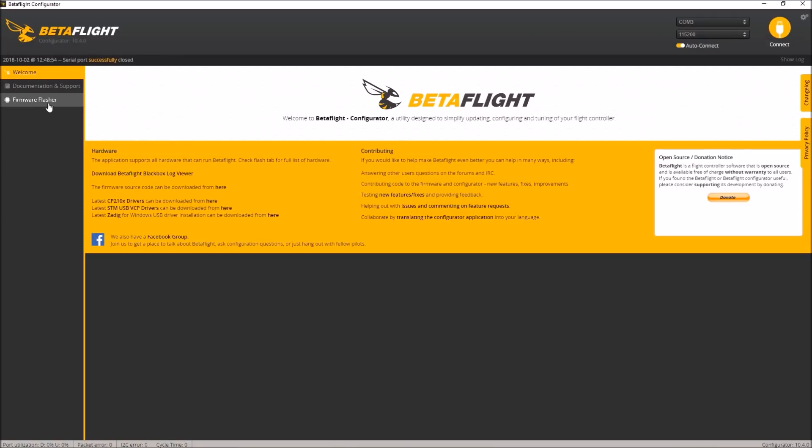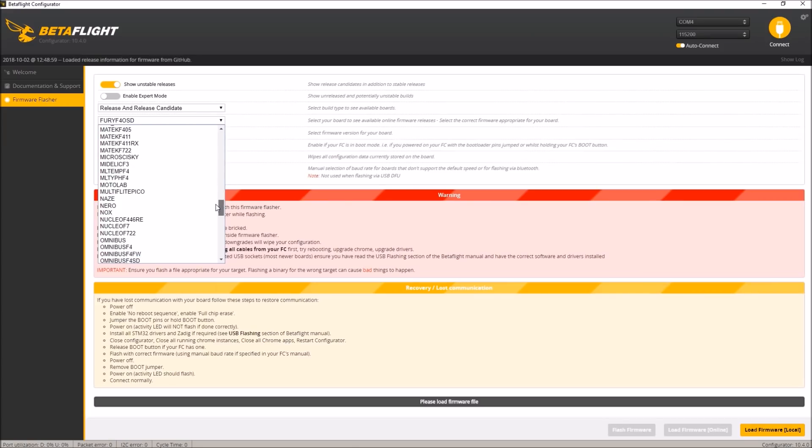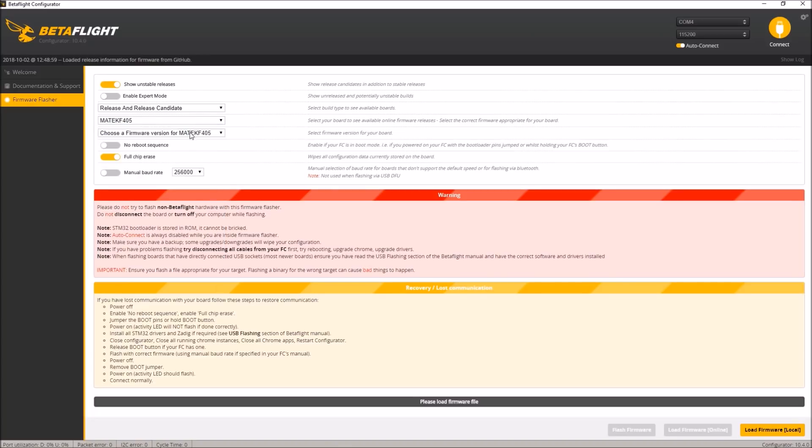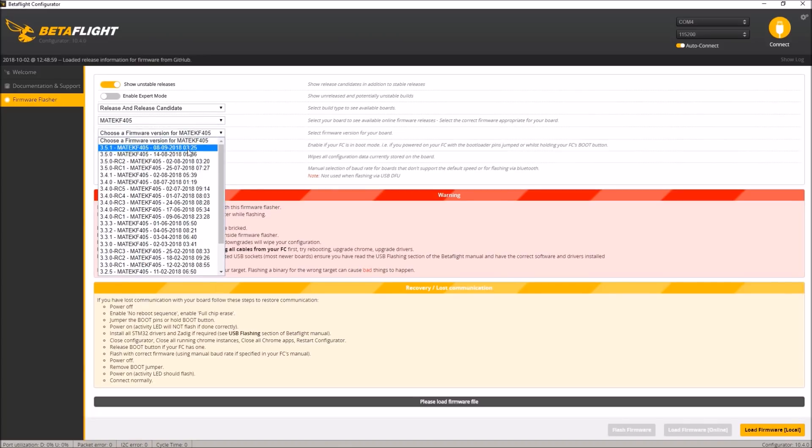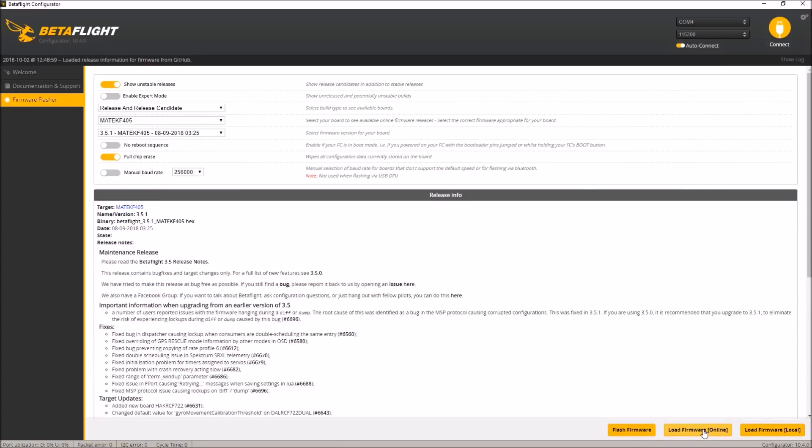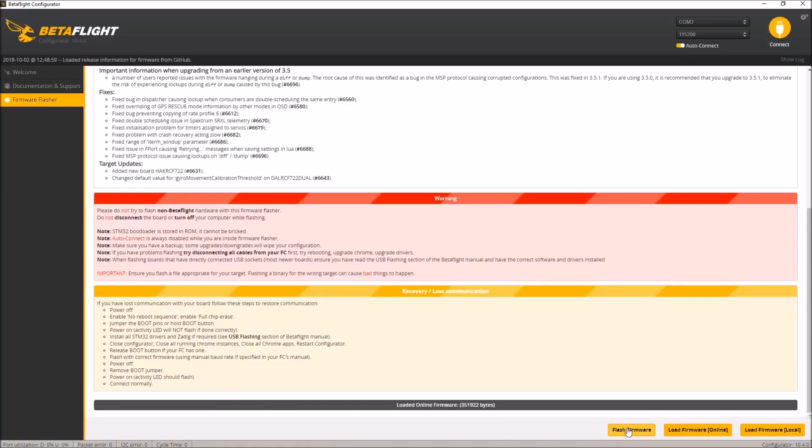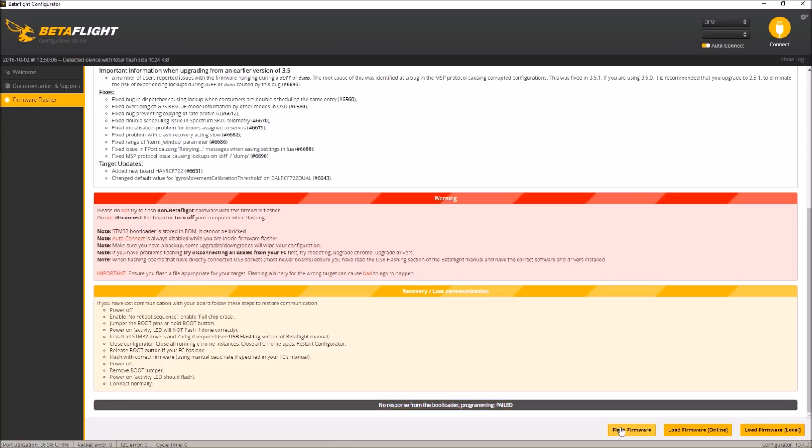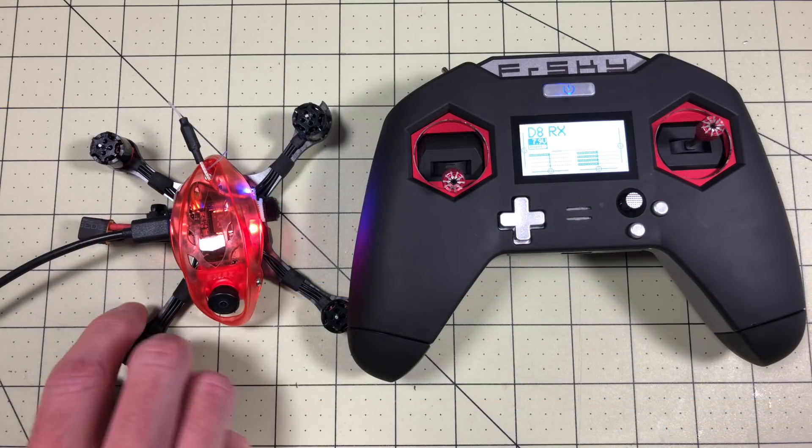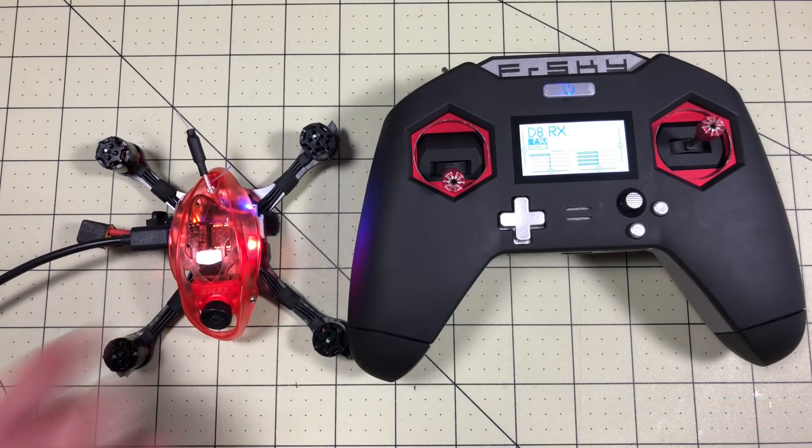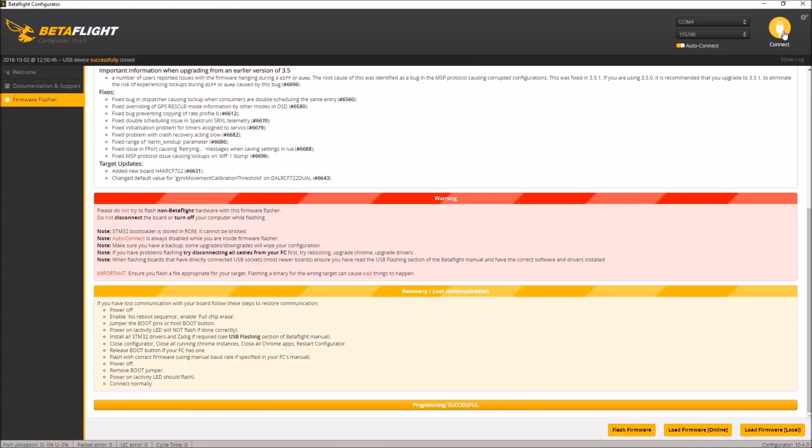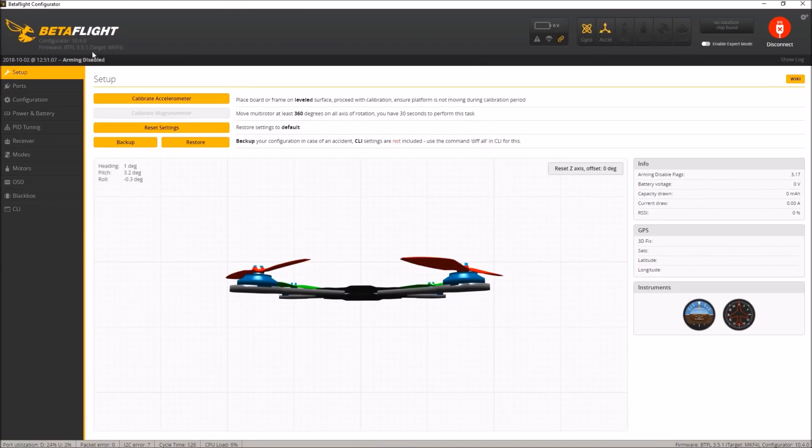Go to firmware flasher. So we'll find the Matec F405. We'll go ahead and do 3.5.1 in this case. Full chip erase. Load firmware online. Flash firmware. So it failed. So I'm going to try it again. I'm on F4. Now we'll just try it. Just unplugged it, plugged it back in. It did switch to DFU mode this time properly for me. I didn't have to do anything. Programming successful. Reboot it. Now I've not used the battery at all yet. I'm just using USB power right now. So we will reconnect. There we go. Now we're on 3.5.1. Now we have a brand new default basic config.